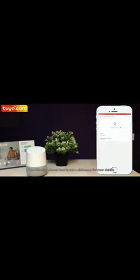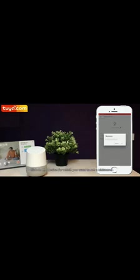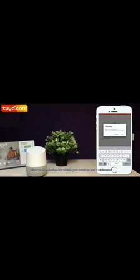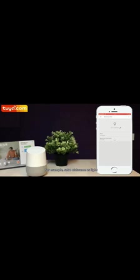The following shows how to set a nickname for your device. Click on the device for which you want to set a nickname. For example, set a nickname as Light.